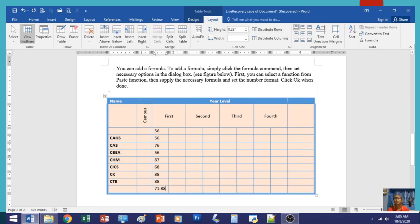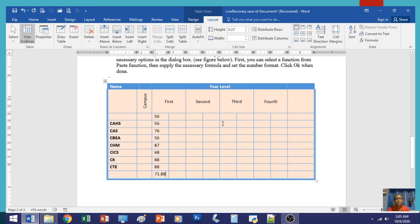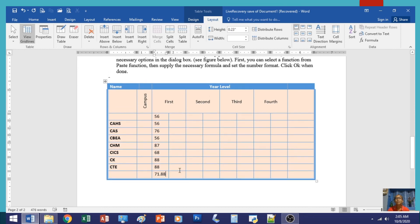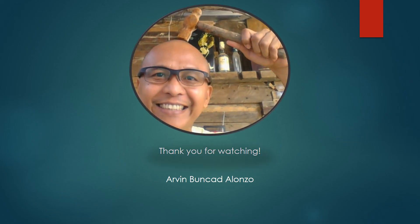That's how to use the formula in your Layout tab. I hope you learned something from this presentation. Thank you for watching. God bless everyone.